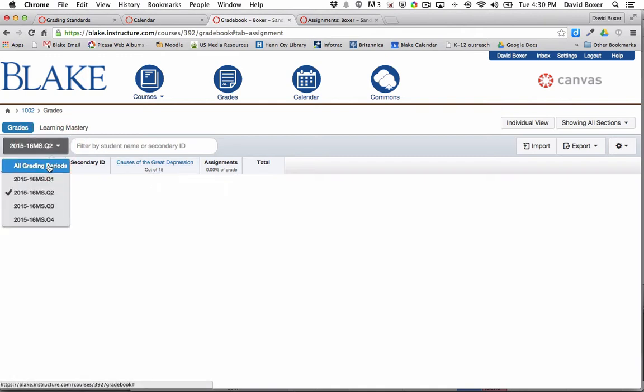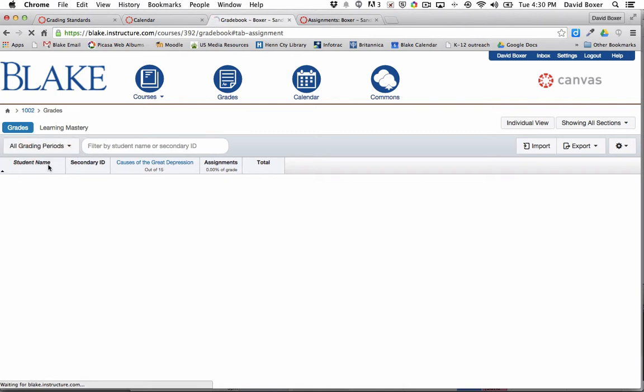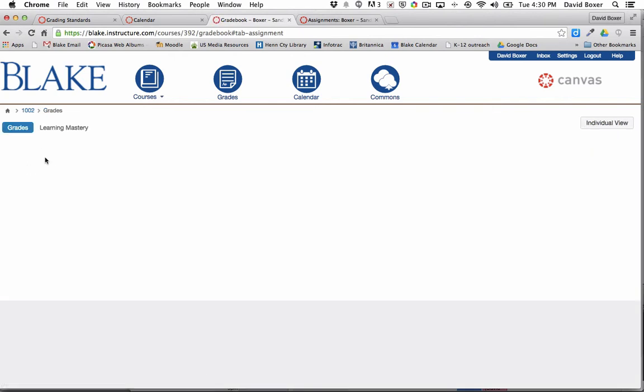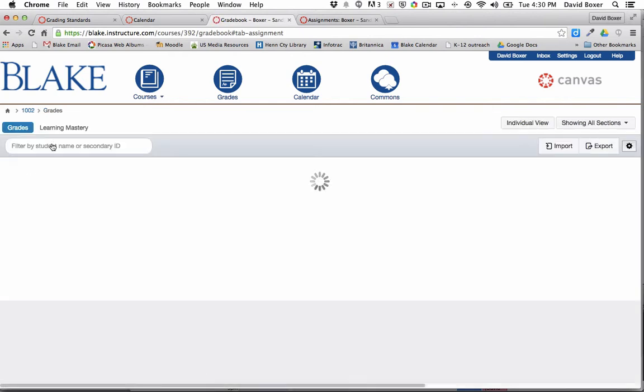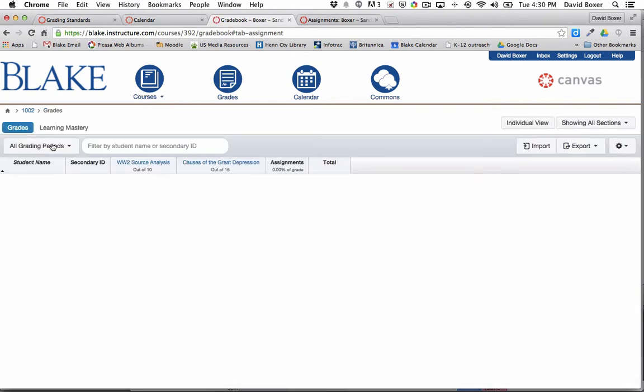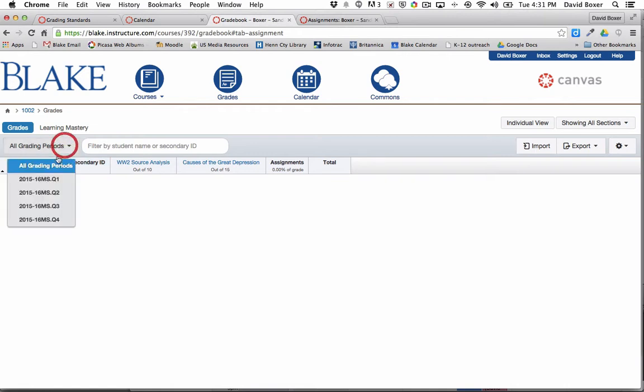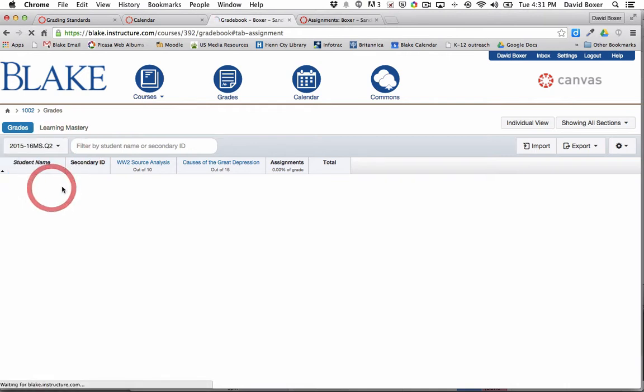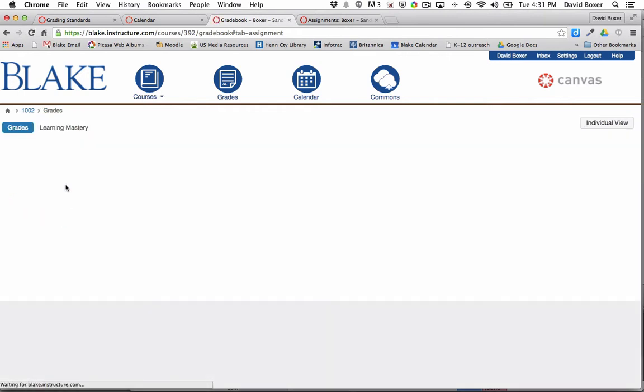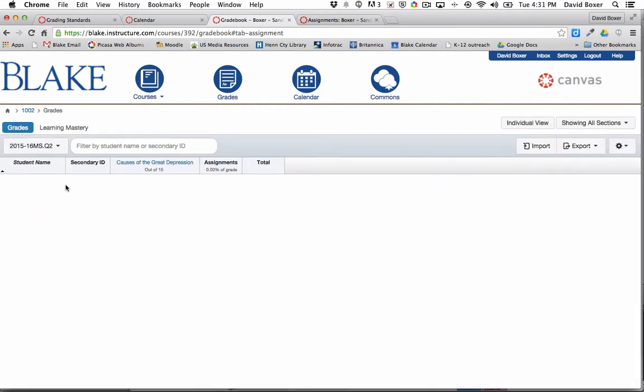And if I want to look at assignments across all grading periods, I would do so. Where this becomes really handy is when you have courses where you've had a lot of assignments in a particular quarter, and you just want to look at the particular quarter in which you're providing feedback or a grade.